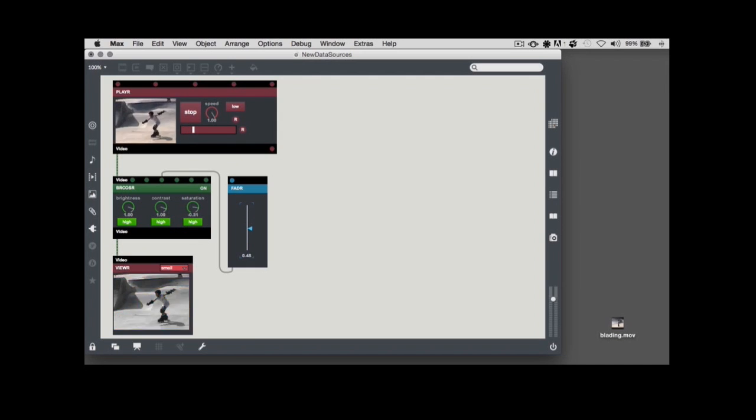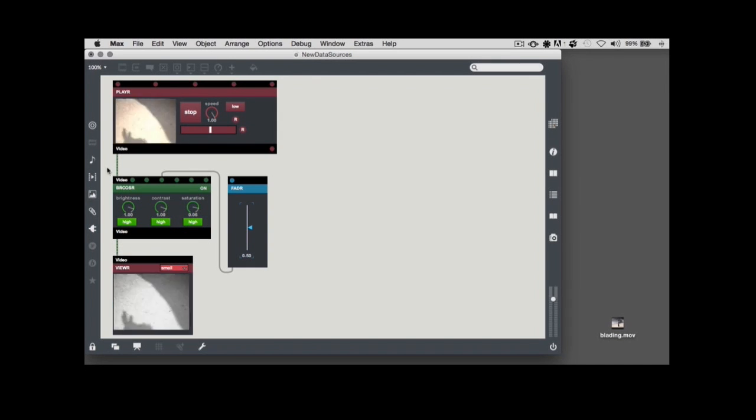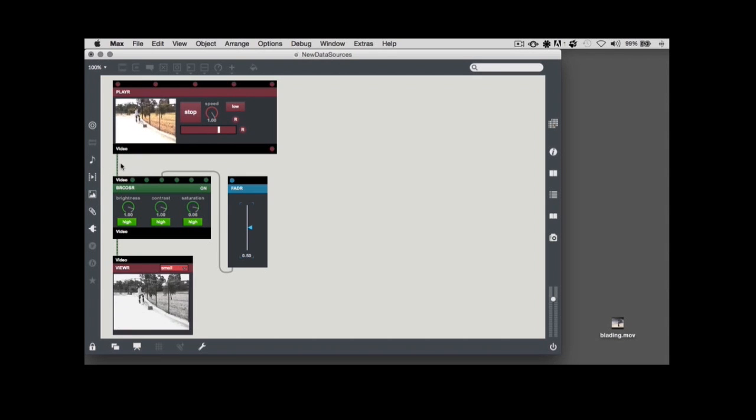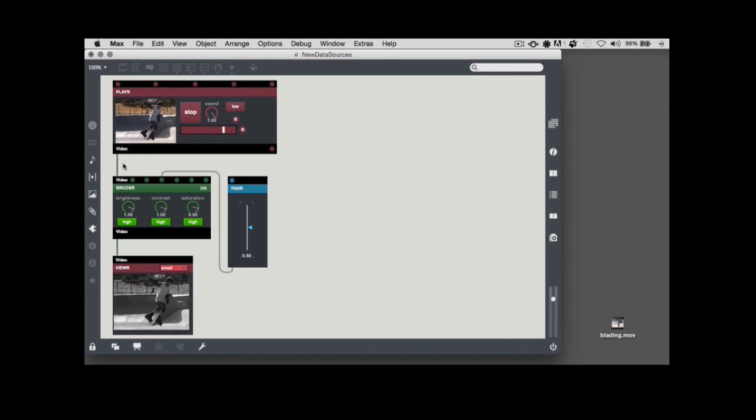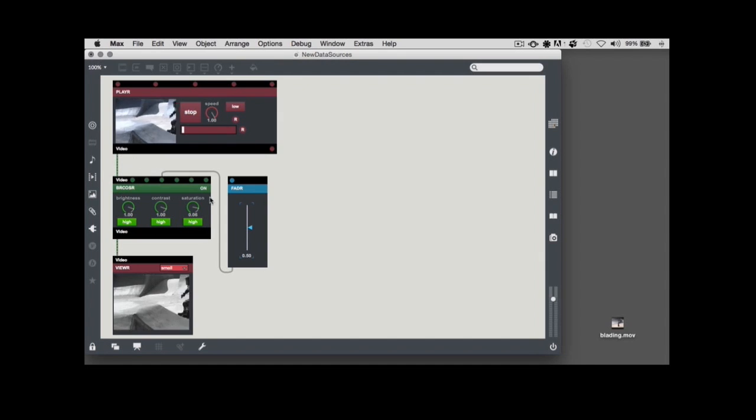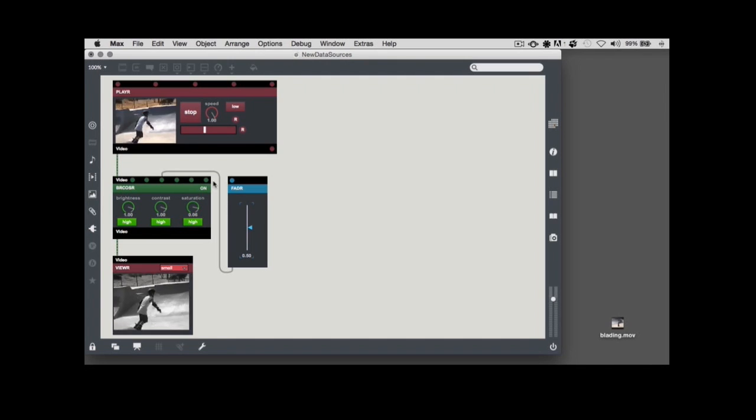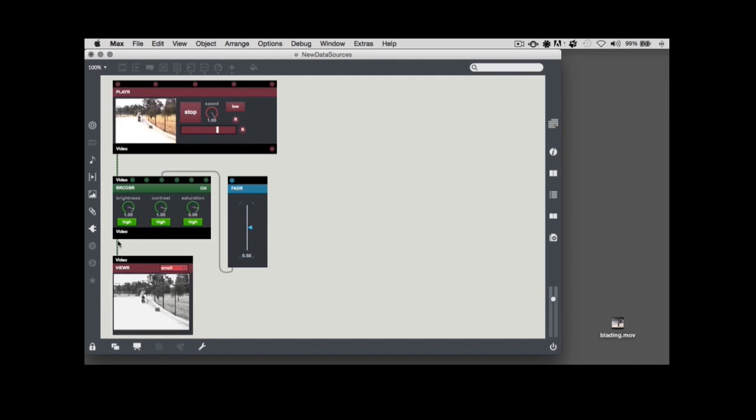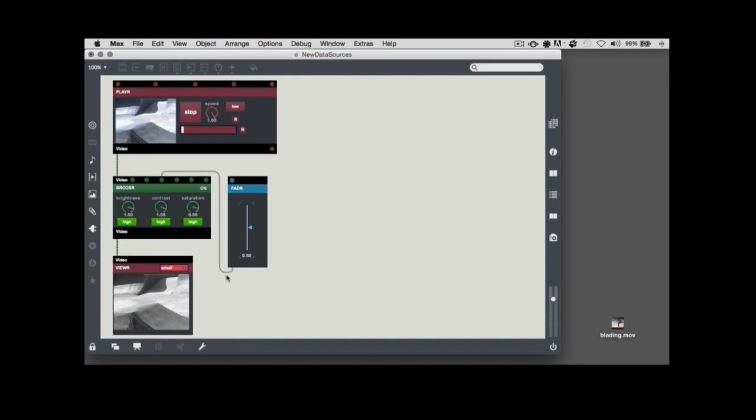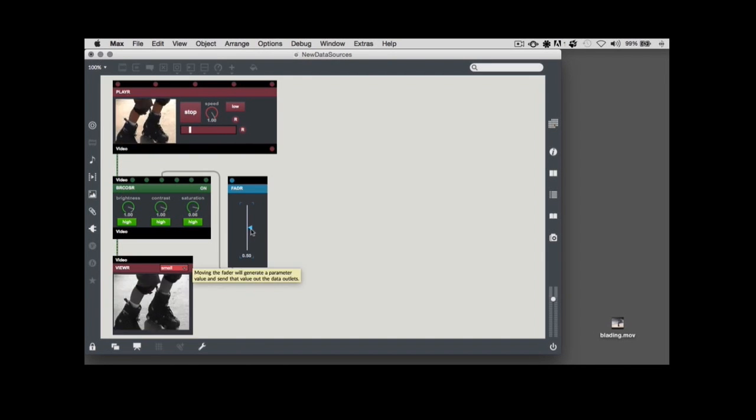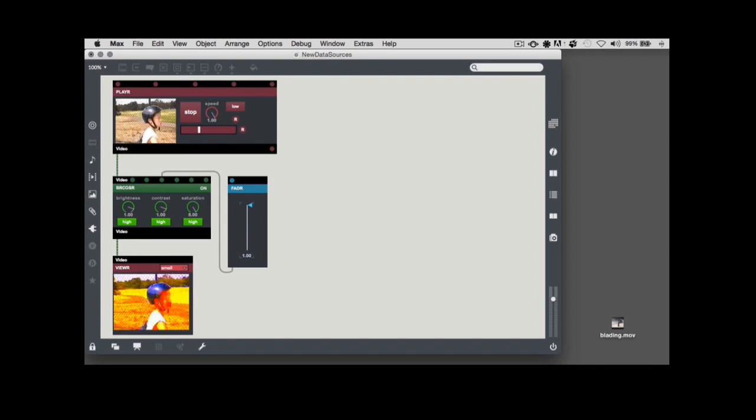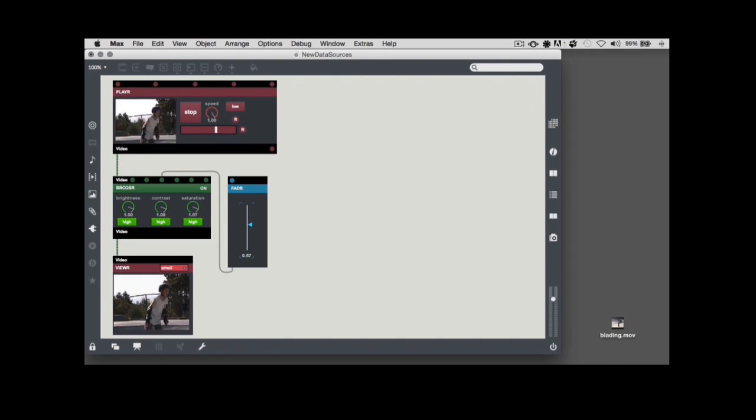VDMX has two different kinds of connections: video and data. Video connections are labeled with text, and data connections are represented by colored dots. Any video outlet can be connected to any other video inlet. Similarly, all VDMX data connections send and receive floating point numbers in the same range, 0 to 1.0. That common range means that we can also connect any data outlet to any other data inlet.